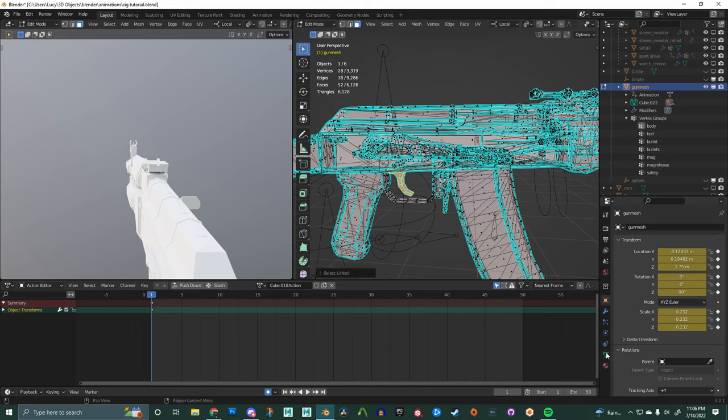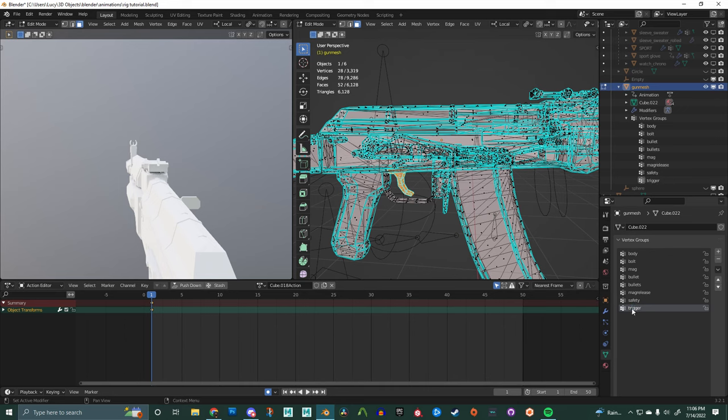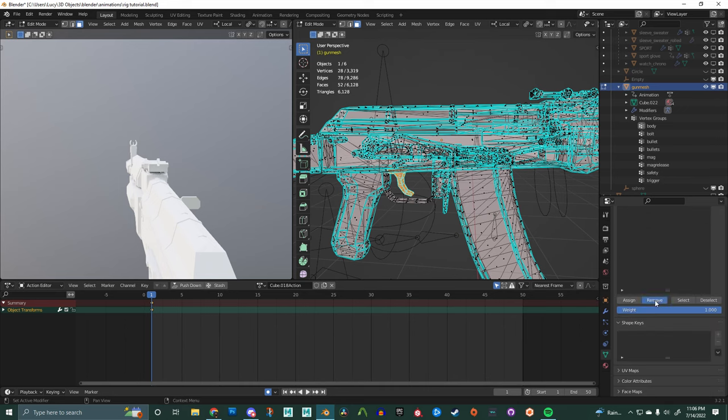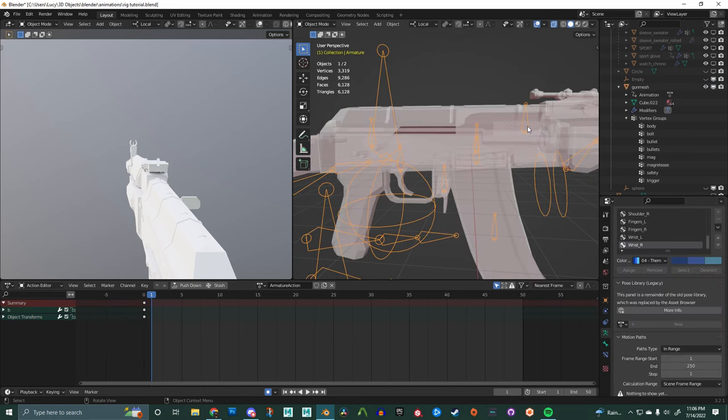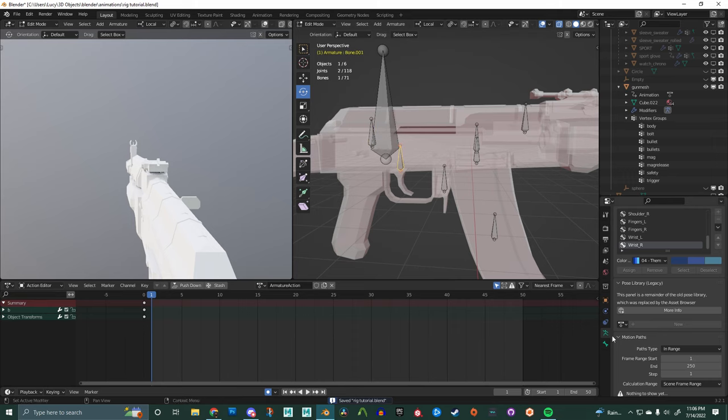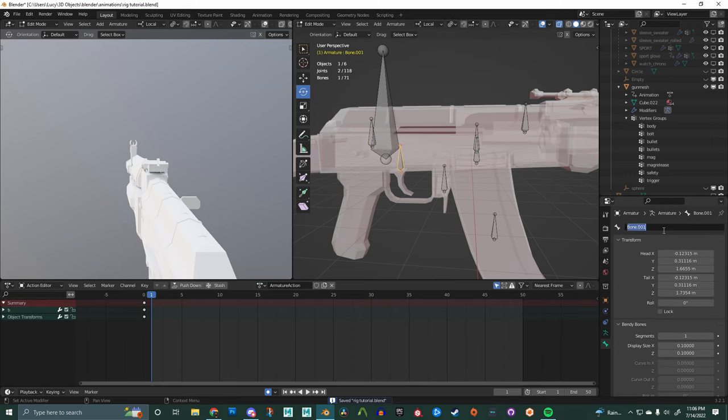Here, I forgot the trigger. So I'm just going to create a new vertex group, call that trigger, go down over to body, remove it from the body, and make sure it's assigned to the trigger vertex group. Go back here to bone, rename it to trigger.